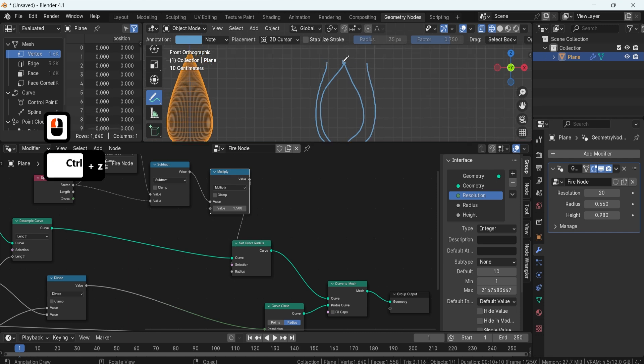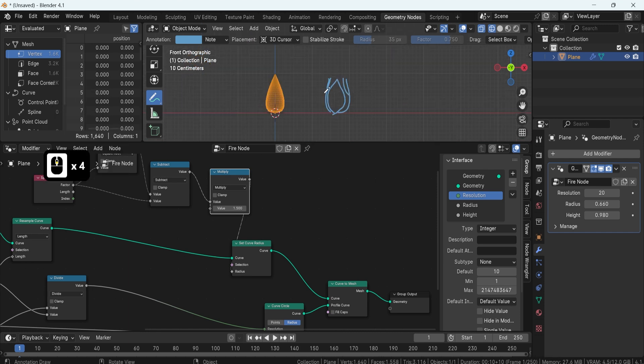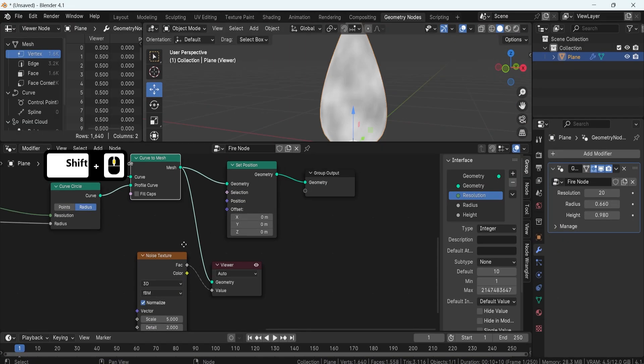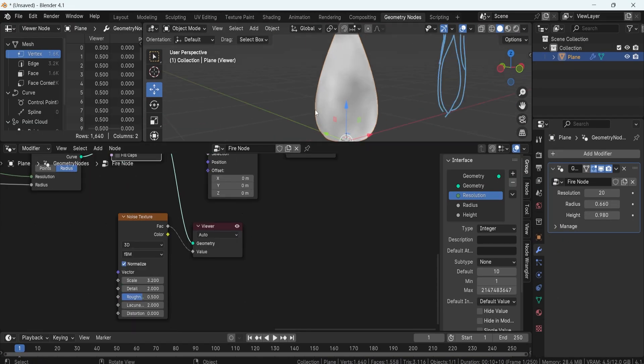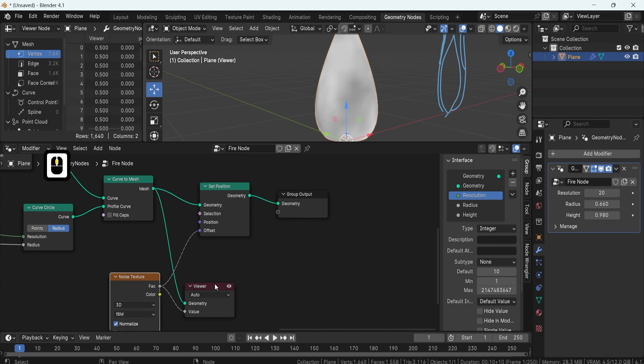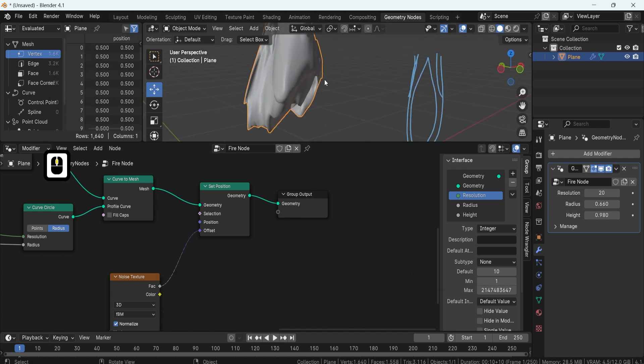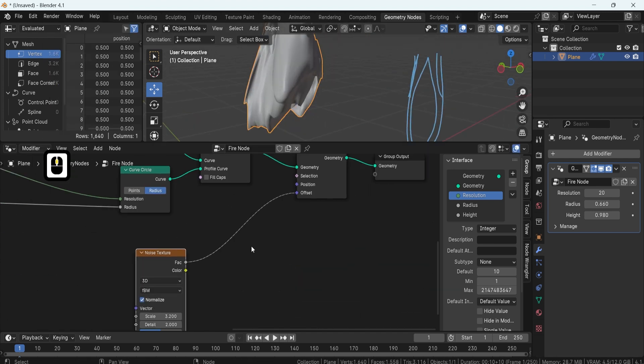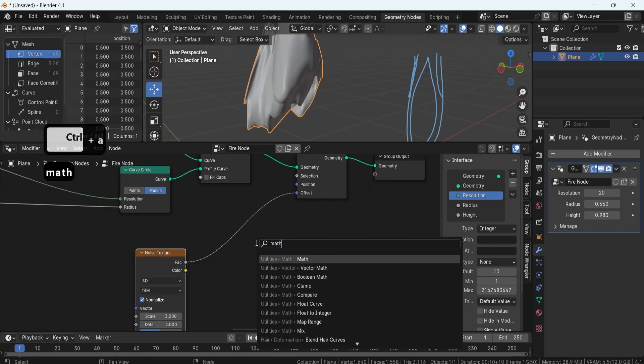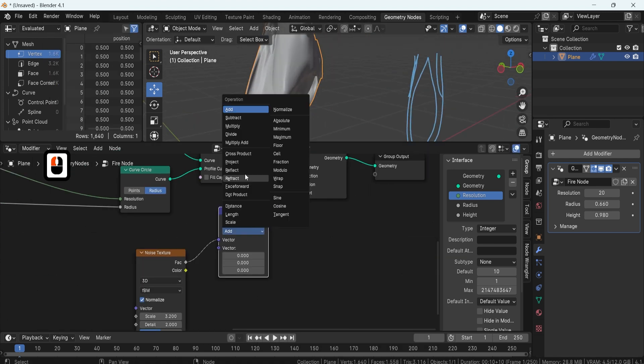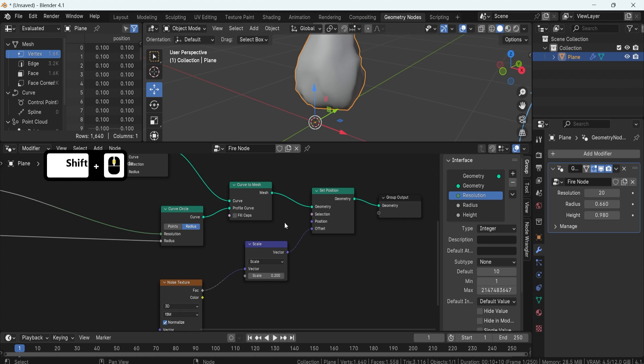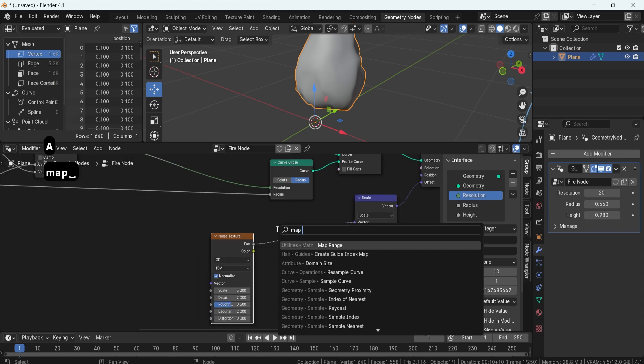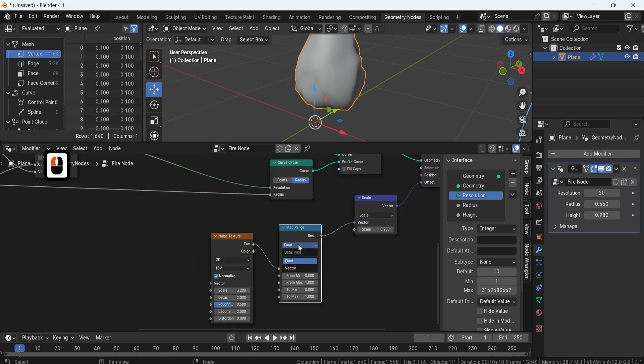This method grants us precise control over the fire's width. Next, we'll set up dynamic resolution, ensuring consistent density for fire regardless of its height and radius. This optimization ensures a smoother animation experience.